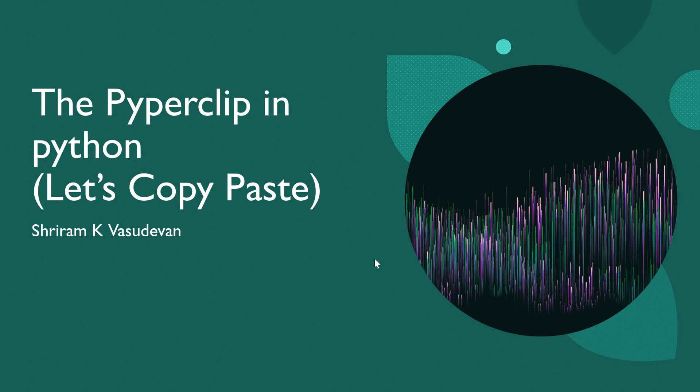Hello friends, welcome back. In this session we are going to learn something very interesting with Python, and yet again it's a simple quick session: the Pyperclip in Python.